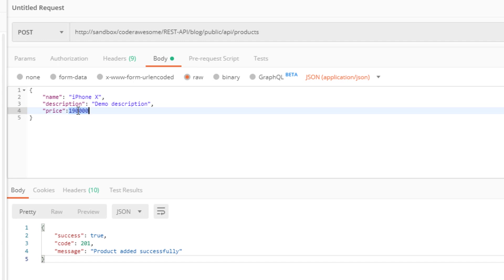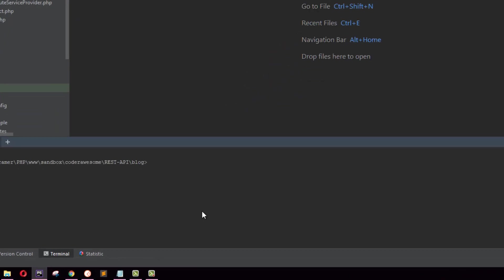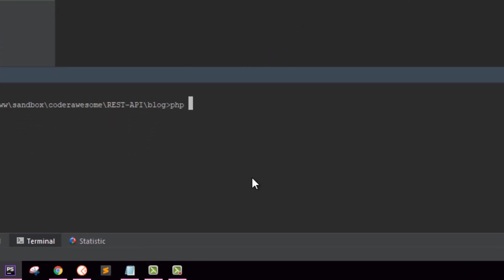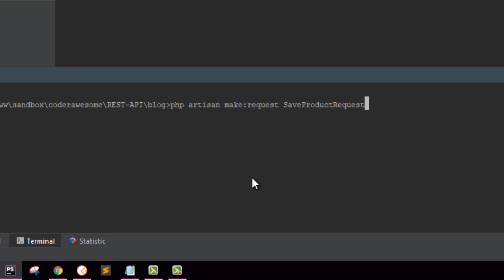With these validation rules in mind, let's create our first Laravel request. I'm going to type php artisan make:request and then you have to name your request. I'm going to name it SaveProductRequest. That name makes sense. Then hit enter.